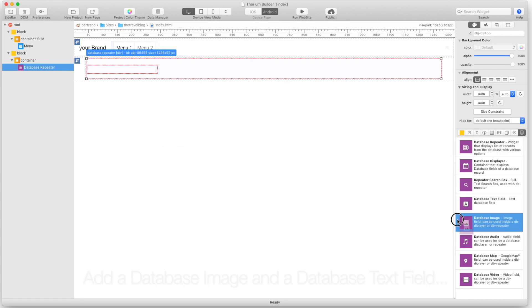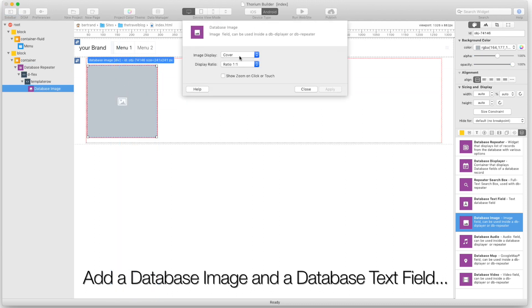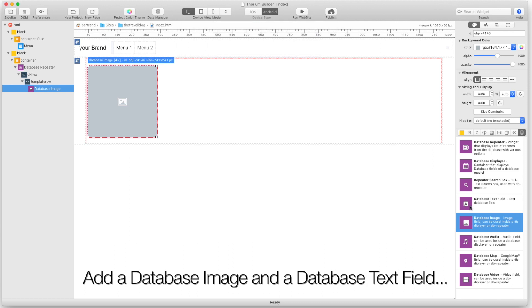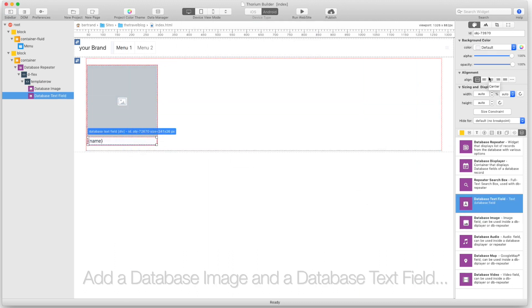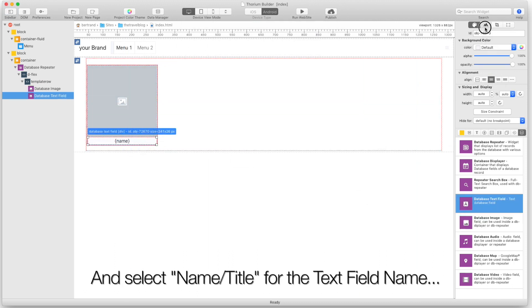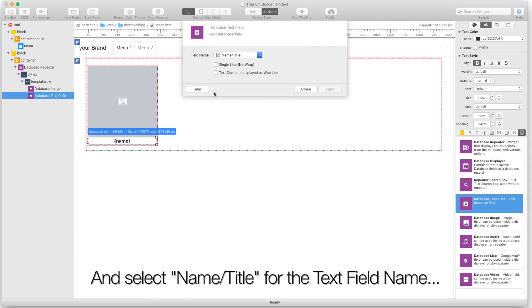Add a database image under a database text field, and select name title for the text field name.